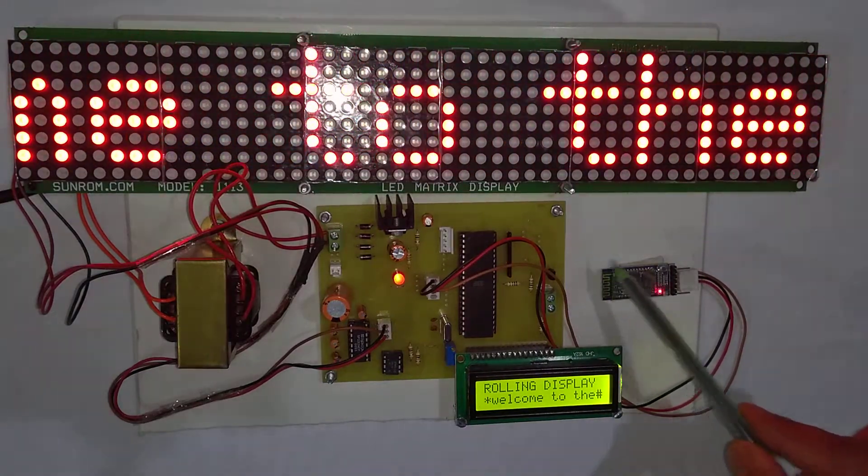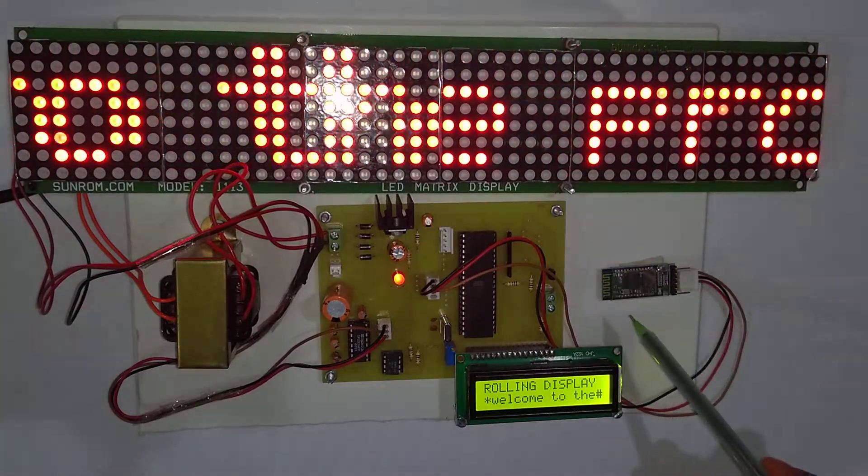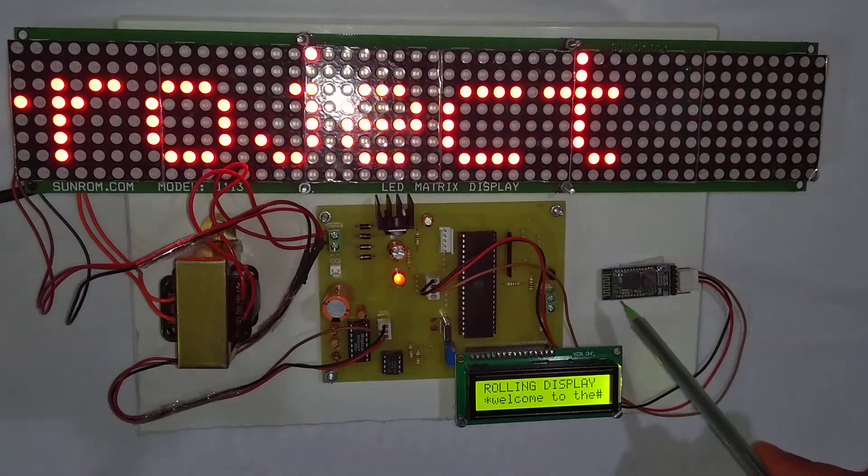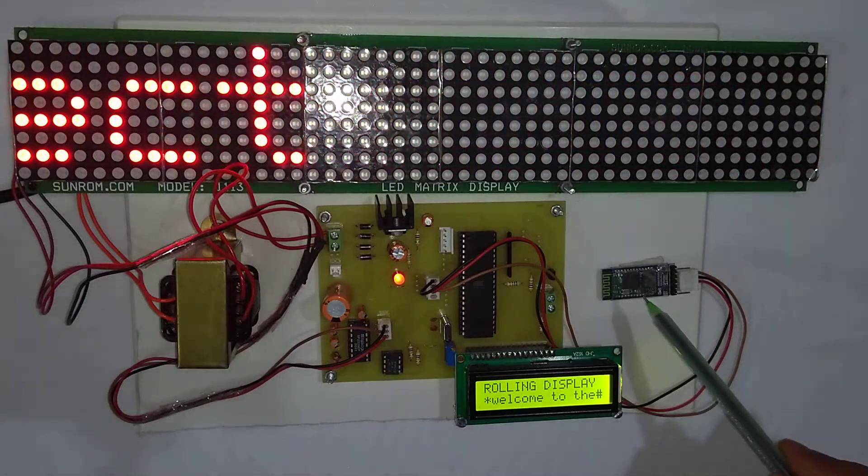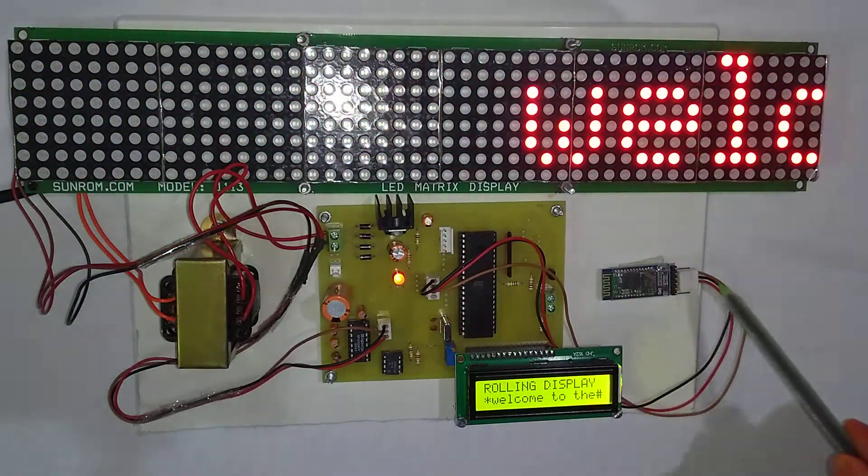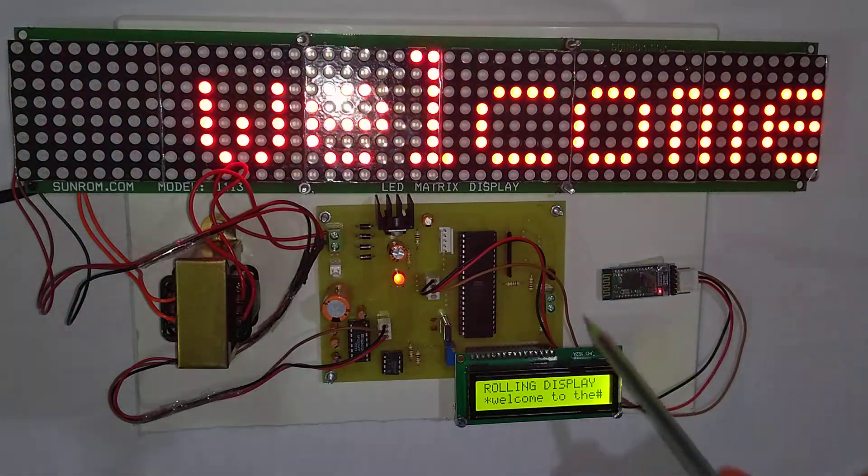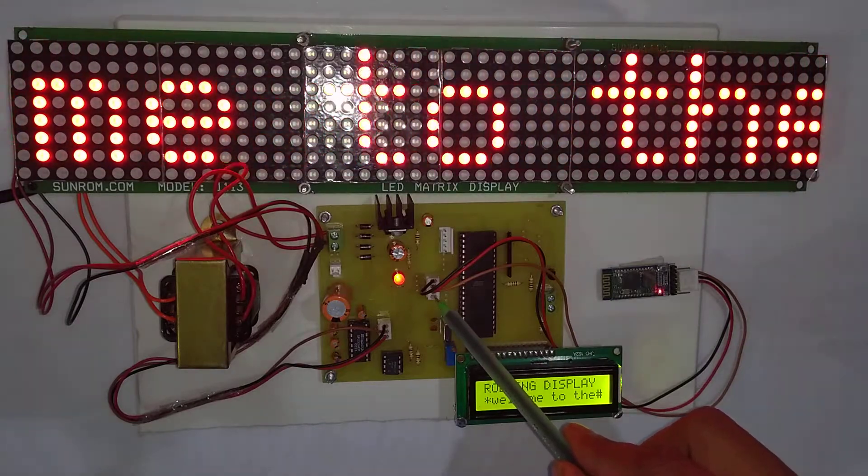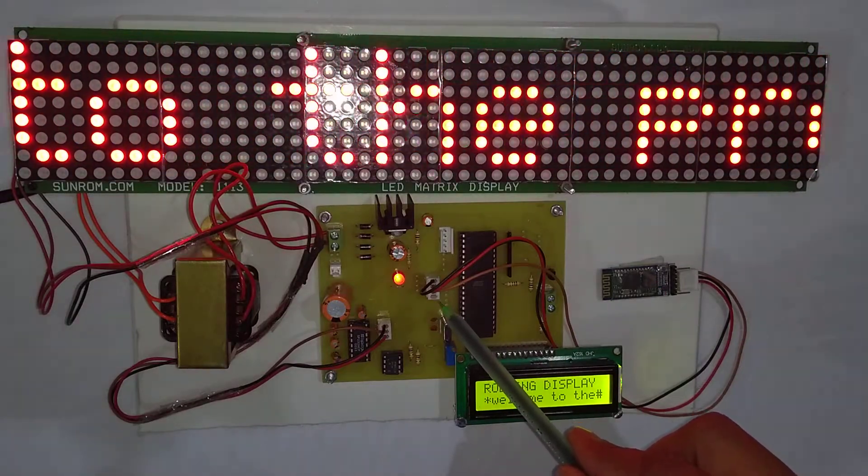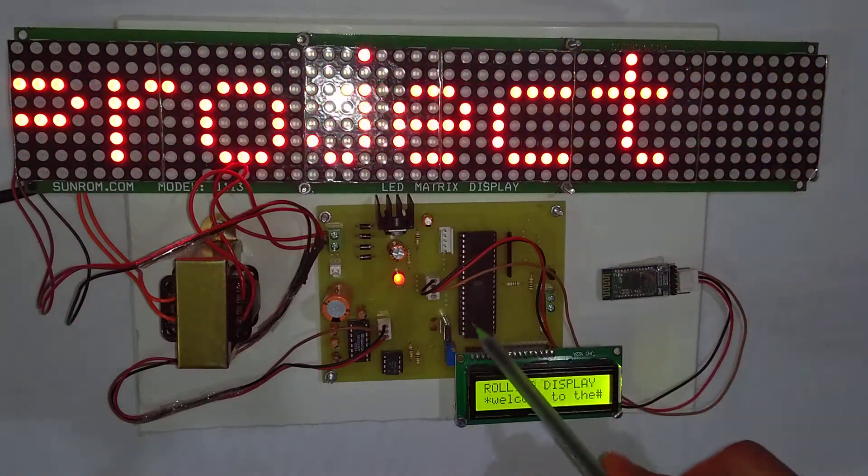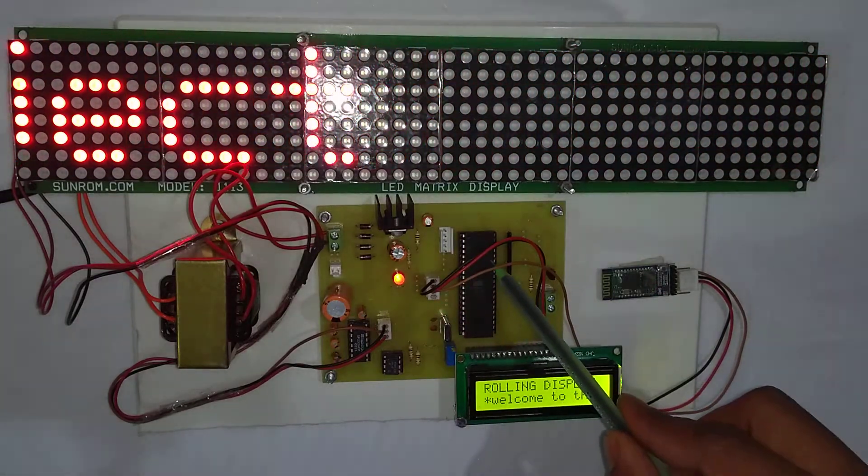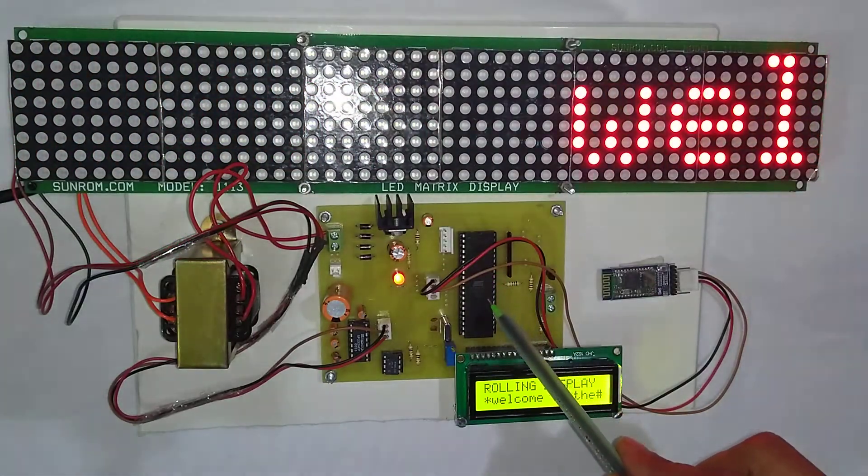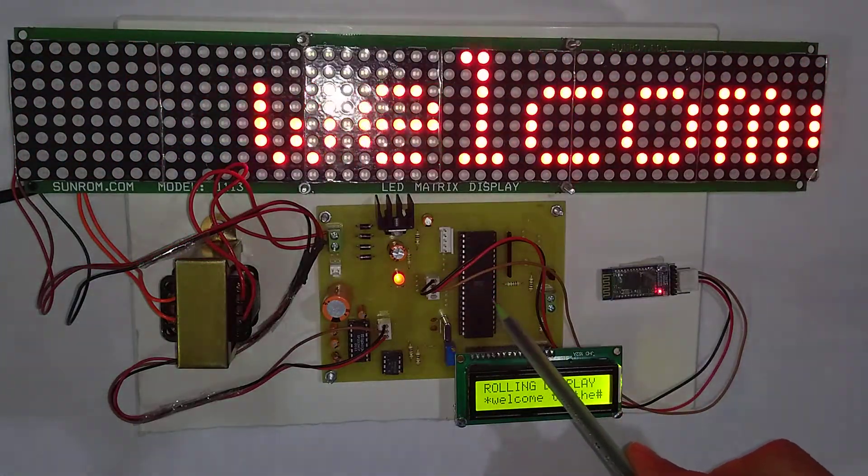This Bluetooth receiver sends this message to the microcontroller using the serial communication. This is the microcontroller, we have used 89S51 microcontroller.